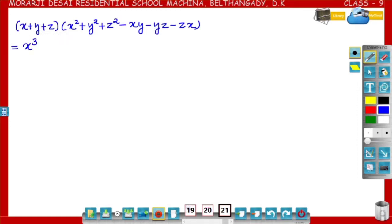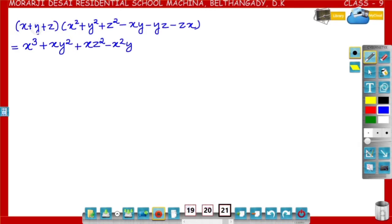x into x square is x cube. x into plus y square is plus xy square. x into plus z square is plus xz square. x into minus xy is minus x square y. x into minus yz is minus xyz. x into minus zx is equal to minus zx square.